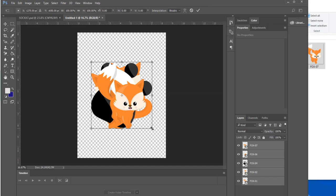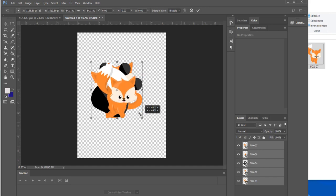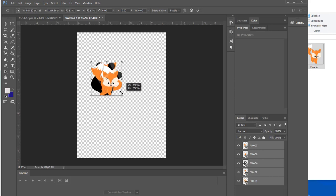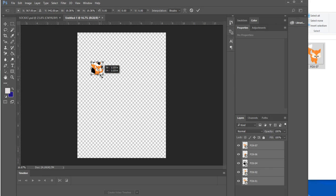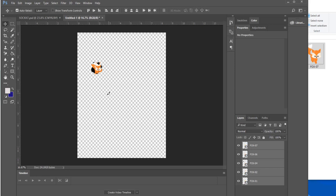By selecting control T I create a sizing box around these images. I hold down the shift key while I move the corner box to proportionally shrink the images and then when I'm done I hit the enter key and that ends the transformation function.